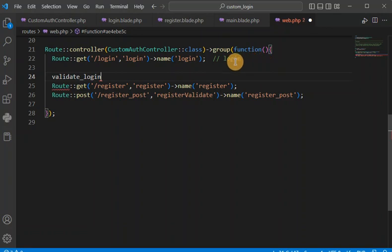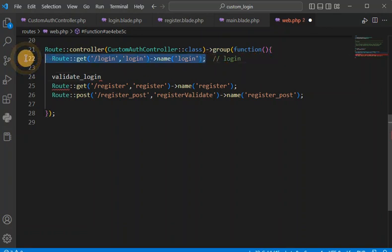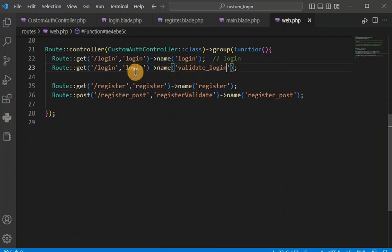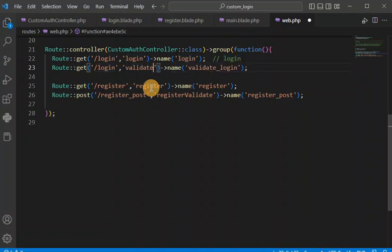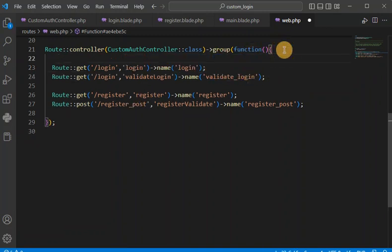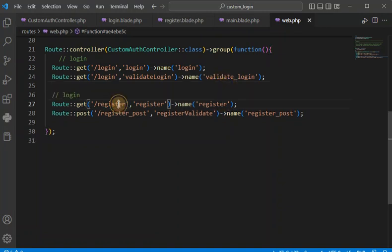We are going to copy the existing route and the name should be 'validate.login'. Here we are going to call the validateLogin method — whatever method name you want you can create. This route is for login, and the other existing one is for register.